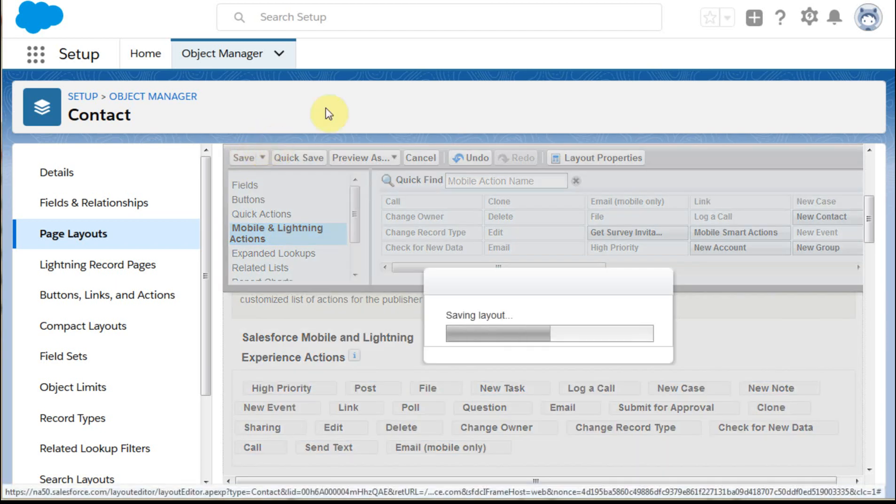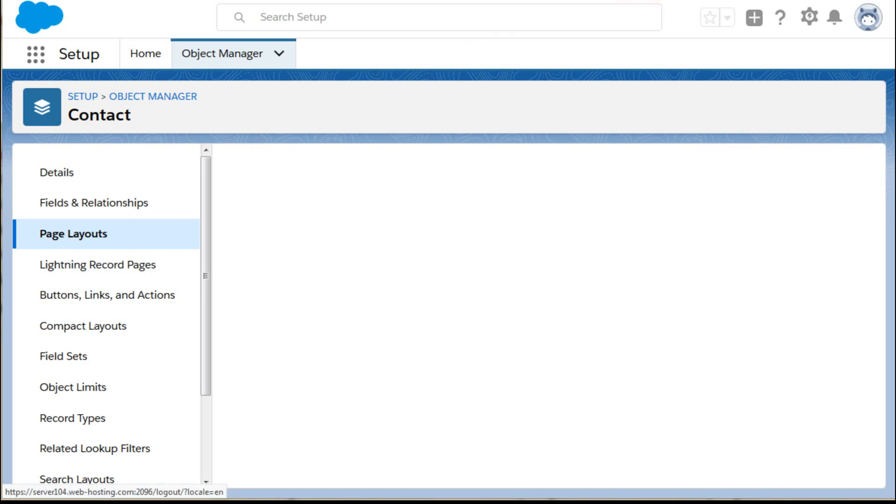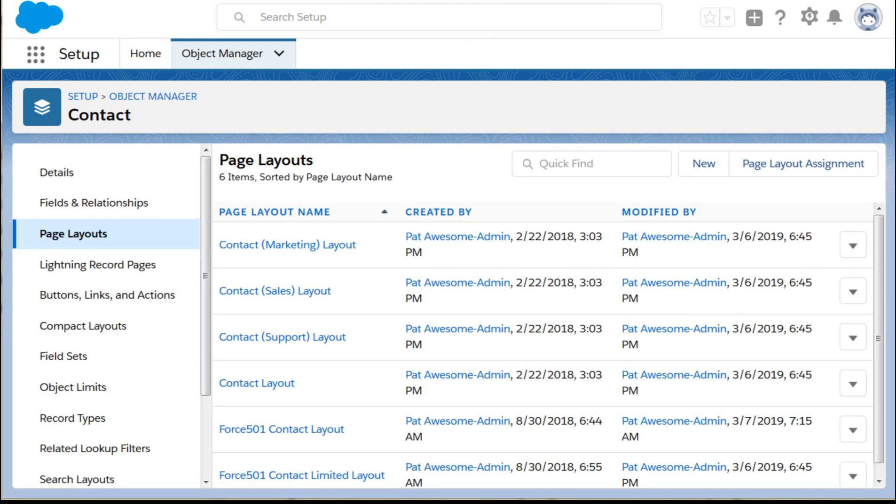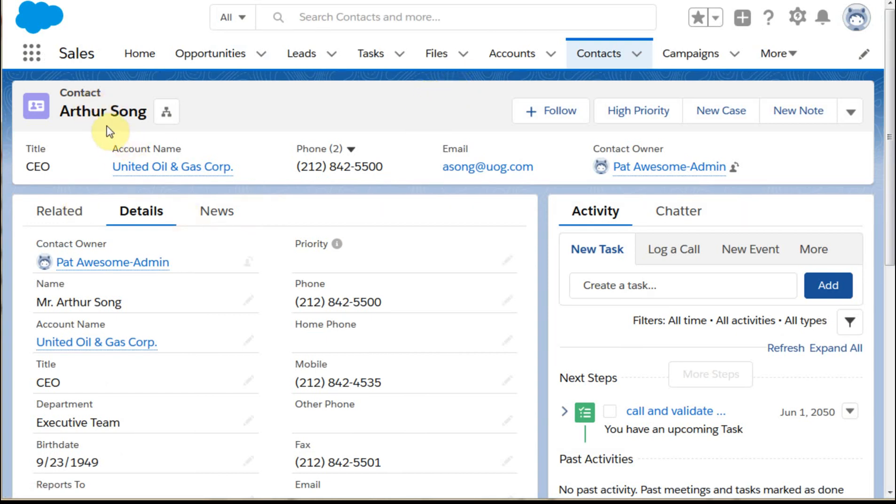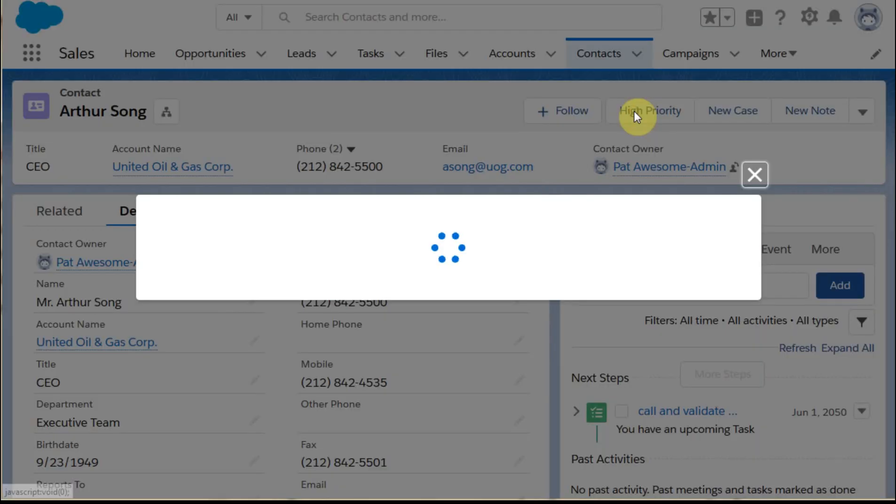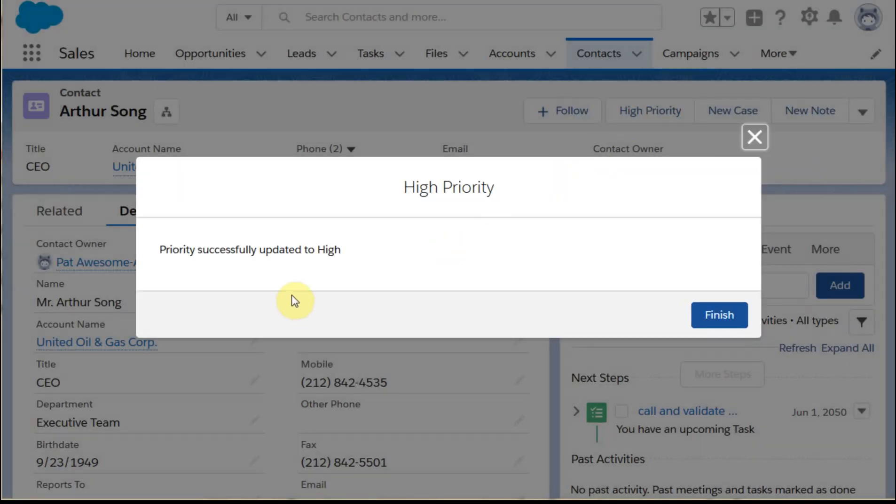Then at that point we're able to go out and take a quick look at this. We're seeing our contact record, we're actually seeing a button, we're looking here and seeing the priority field is blank.